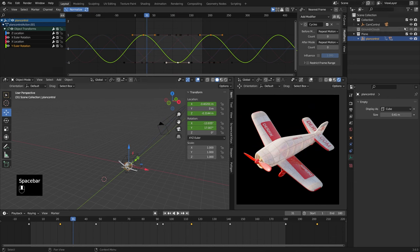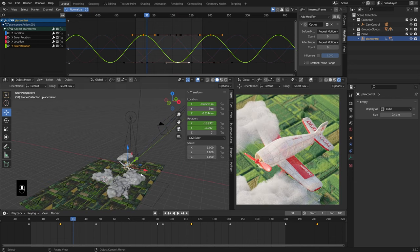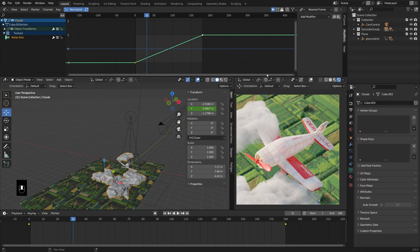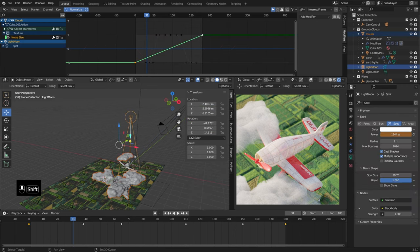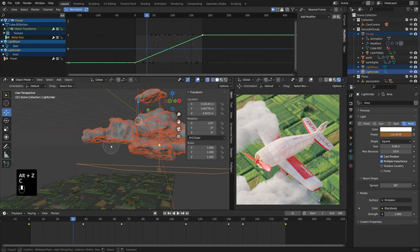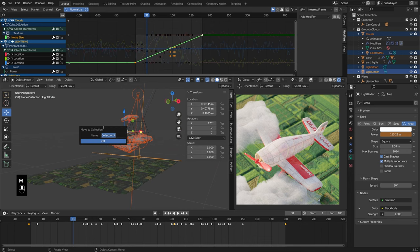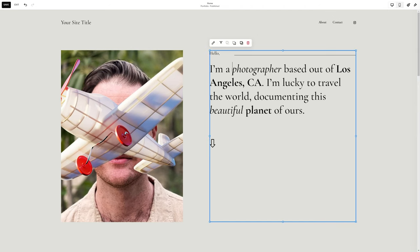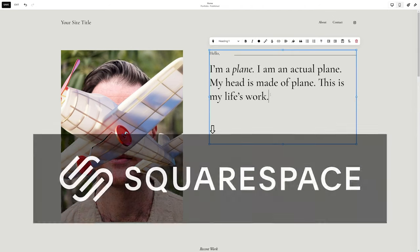You can't see much depth of field on the airplane itself, but once you put the ground in you'll start to see it. Let's go ahead and start talking about the ground. Let's move the clouds and lights to their own collection — we'll call it 'clouds.'